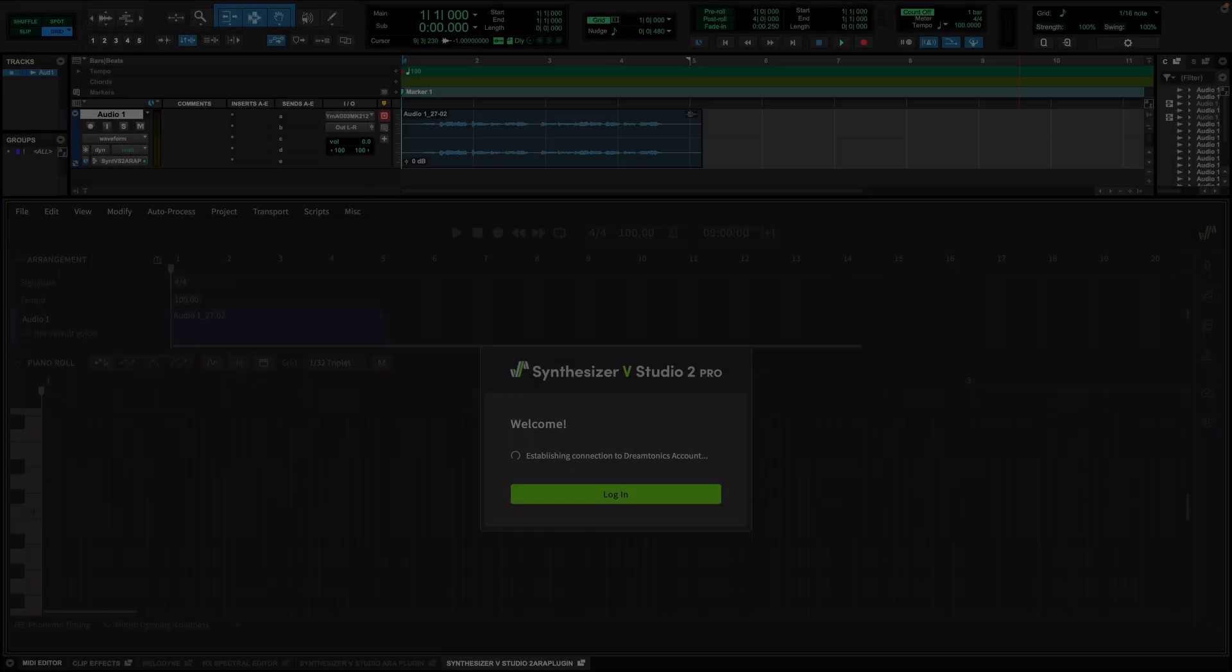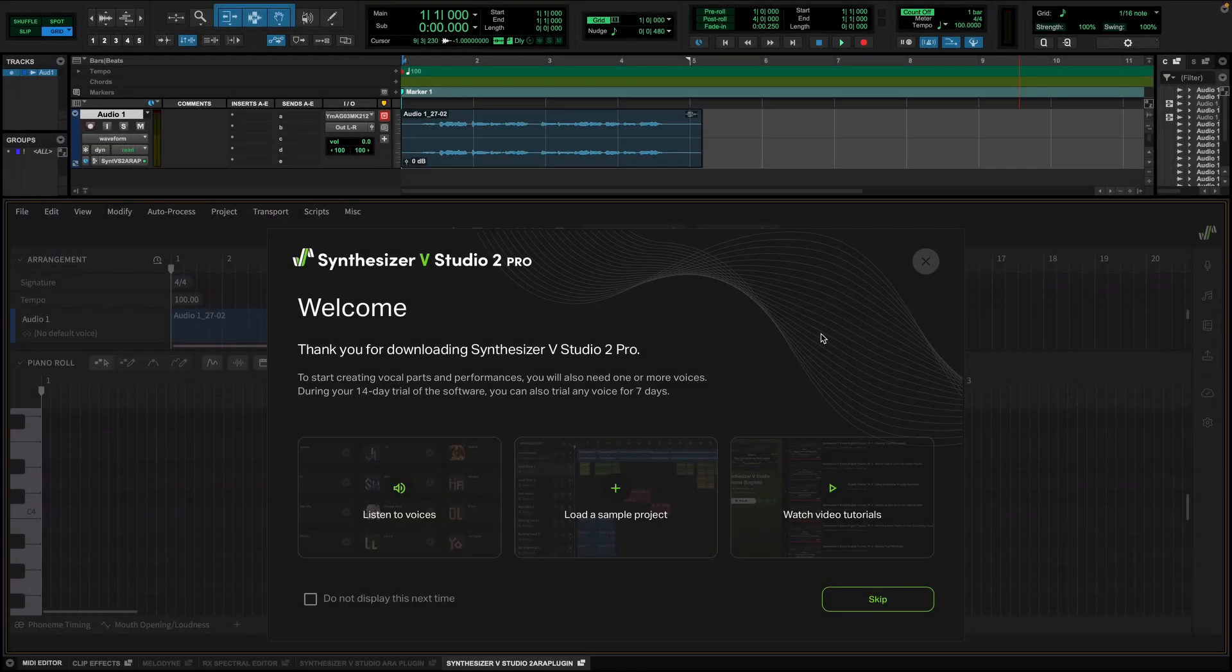Once you have logged into your account in the browser, go back to the plugin and you will see the plugin unlocks. You can download and go through our sample project to see how it works. But in this case, let me show you how to convert my voice into MIDI.